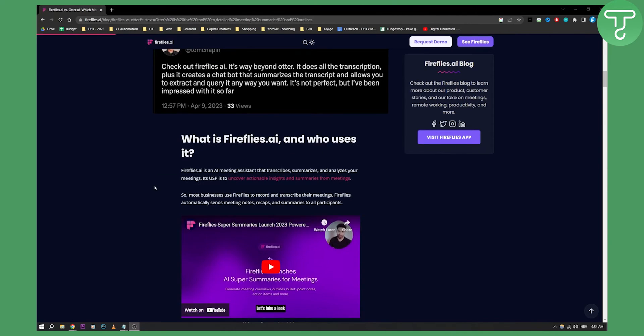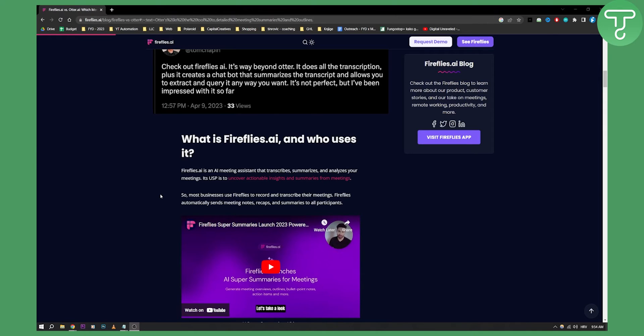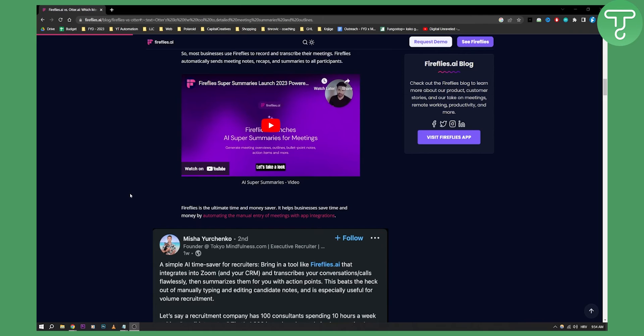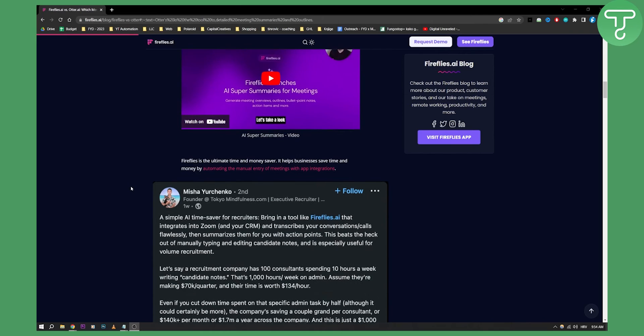For most businesses, Fireflies would be the recommended tool because it is much better, especially if you want to give your employees a recap or summary. For example, if you're on a meeting and want to give all participants a summary, you can do that with Fireflies.